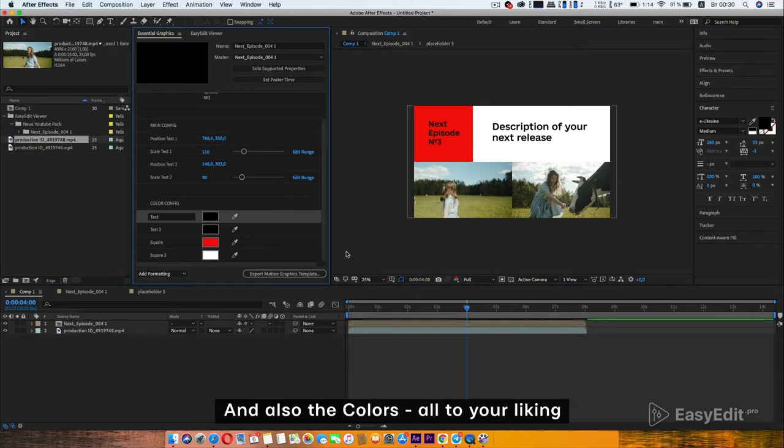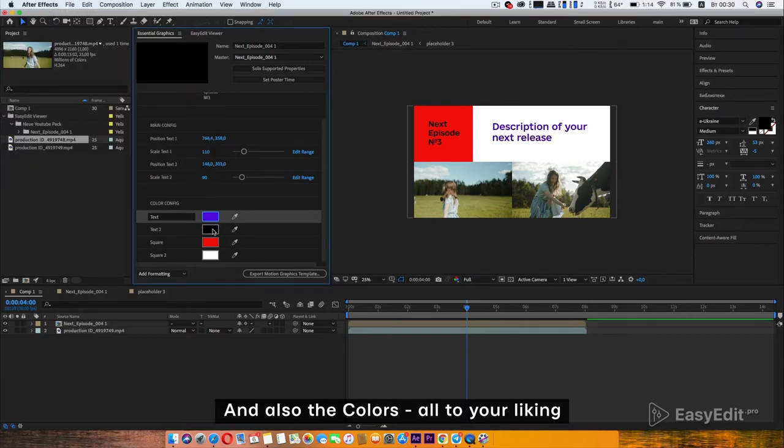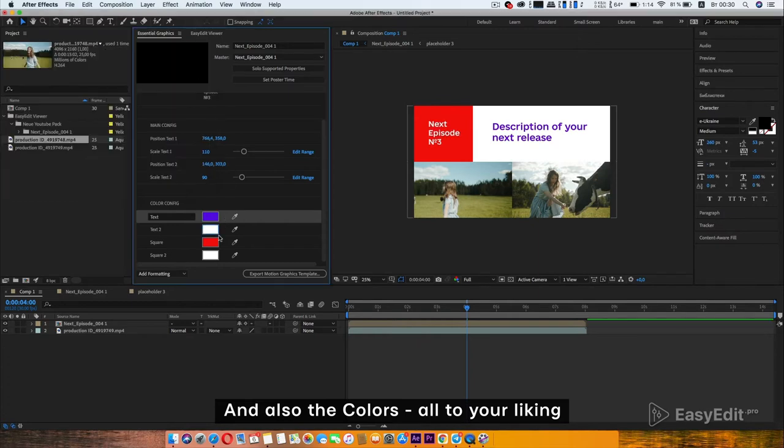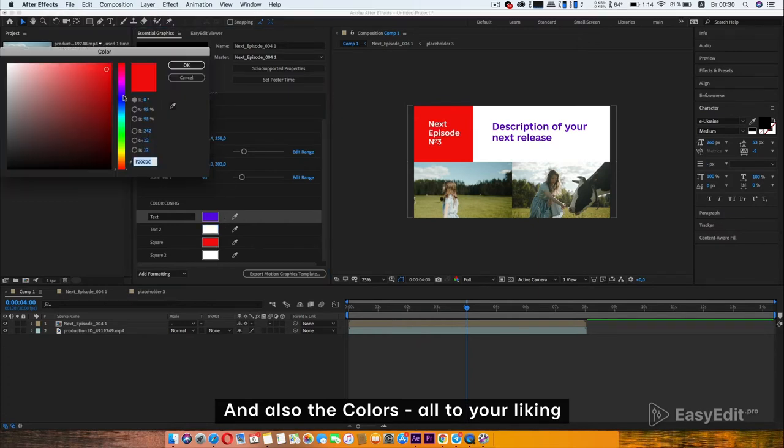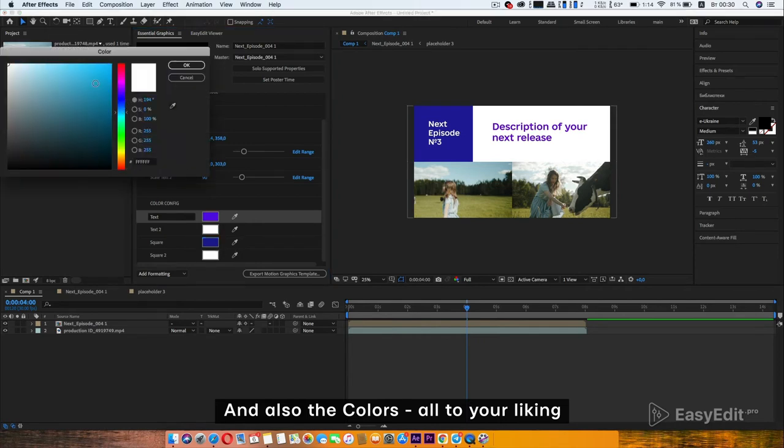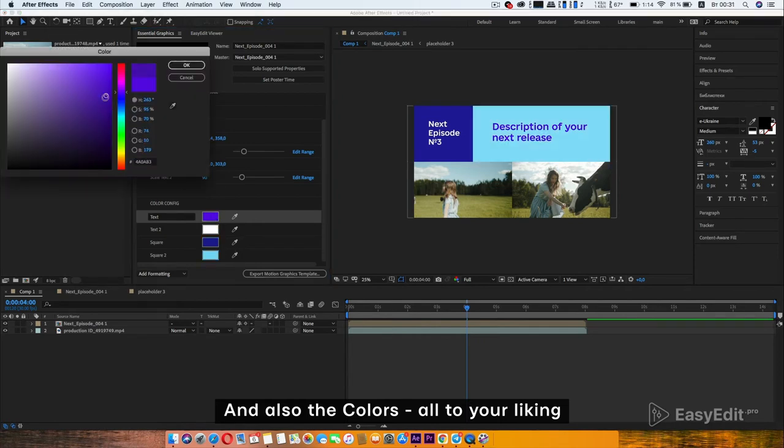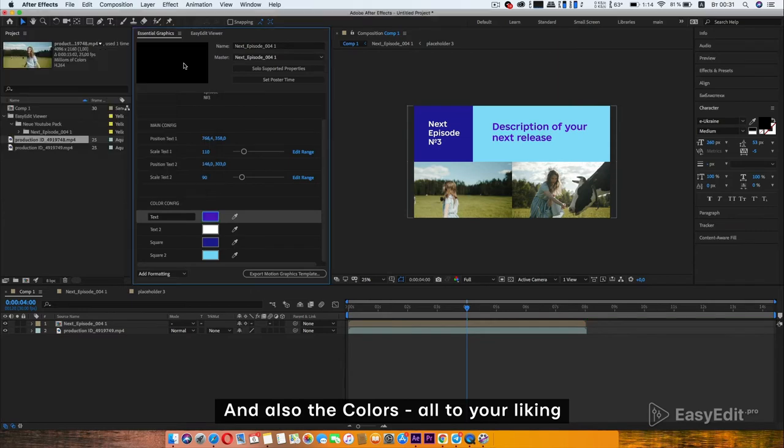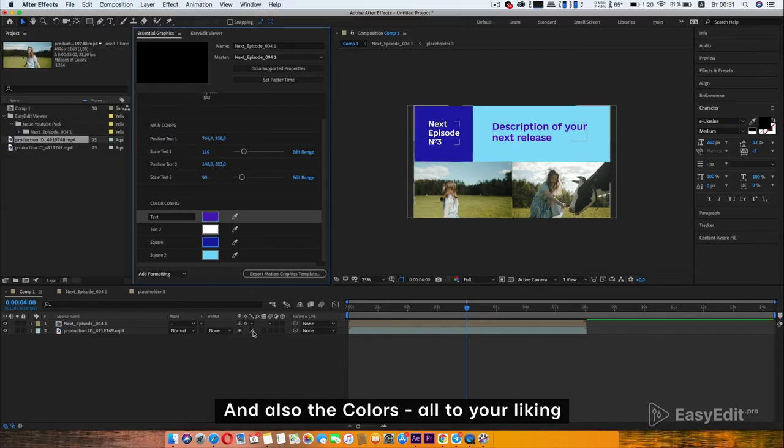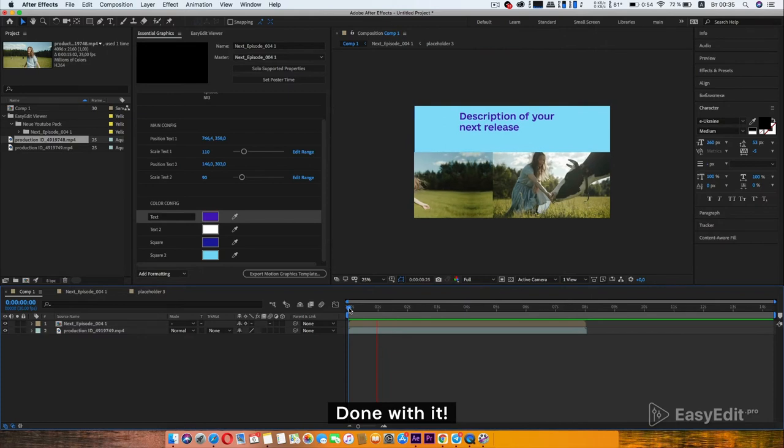And also the colors, all to your liking. Done with it.